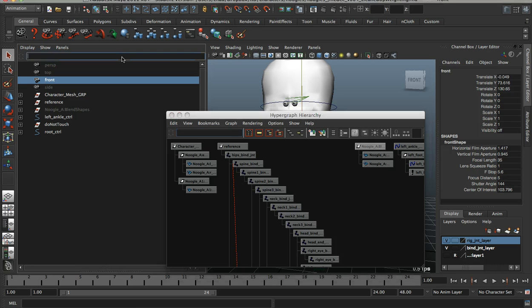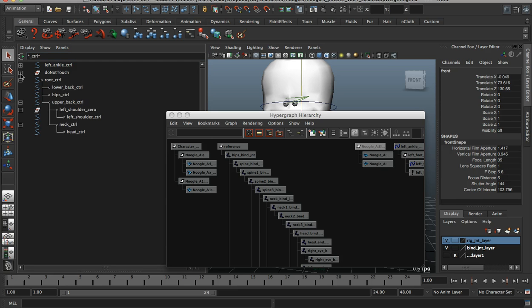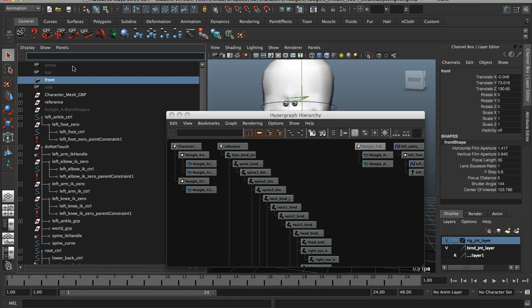You can also do that in your outliner, same way. CTRL, whatever the case may be, and then here's all the control objects, just the control objects, nothing else. And then just pull this out to go back to default.